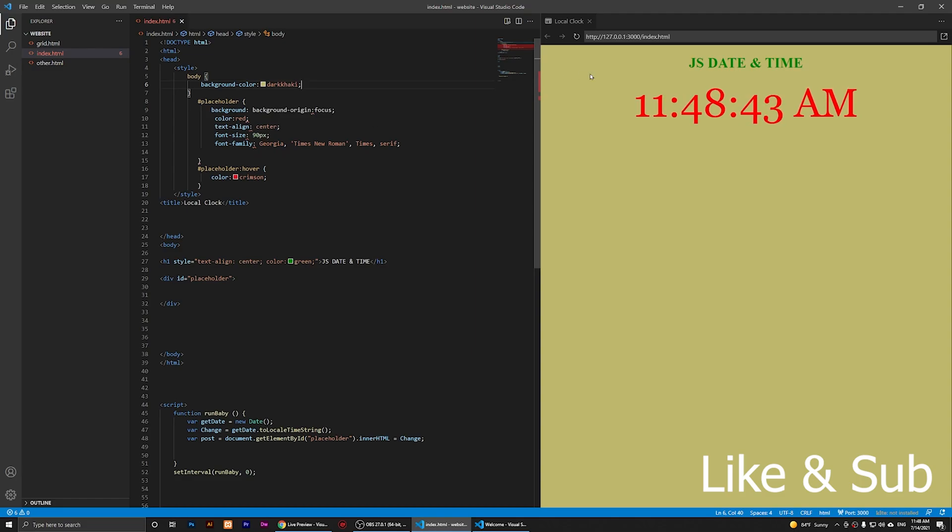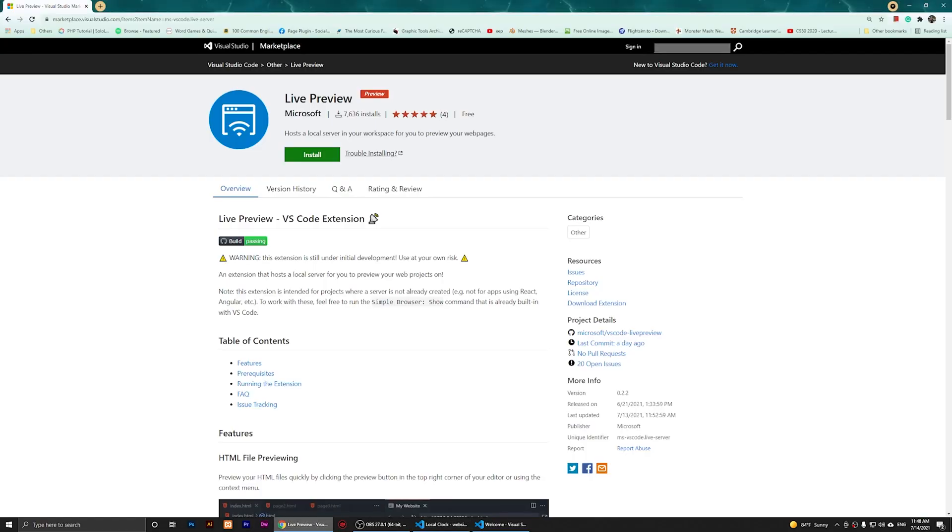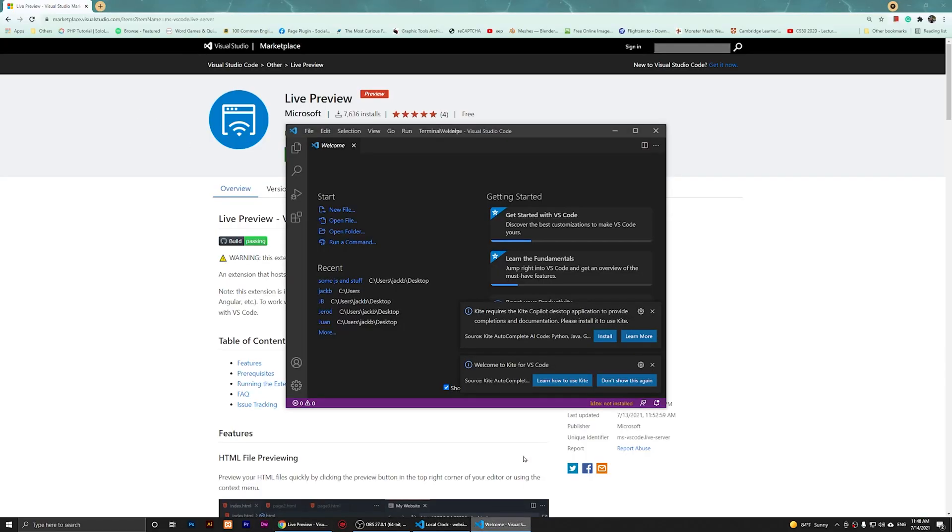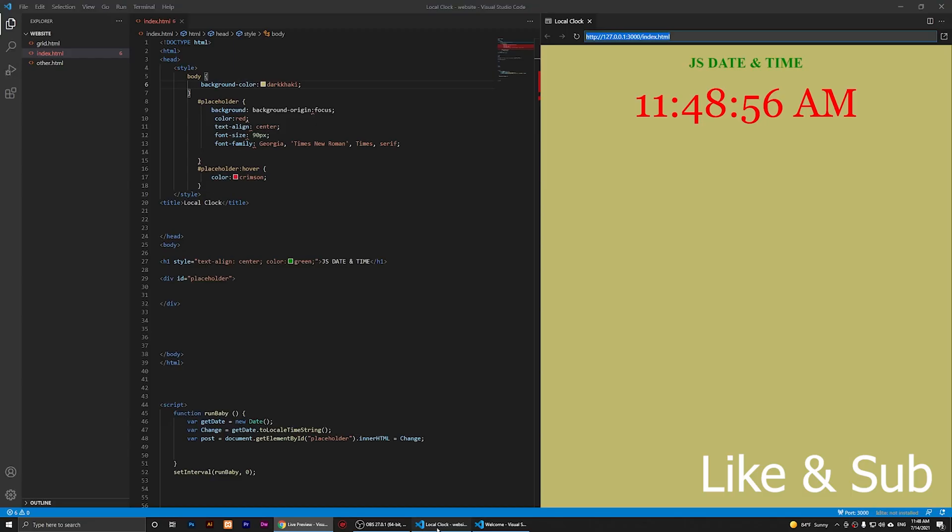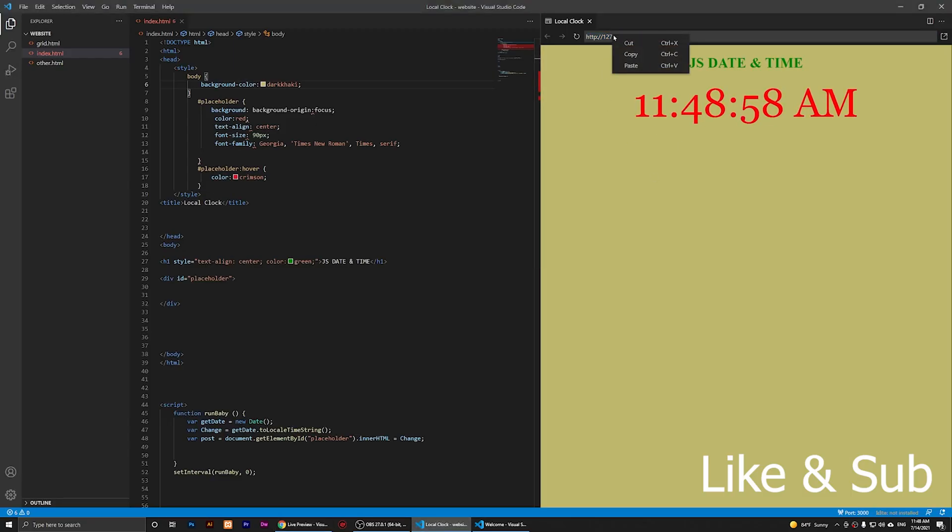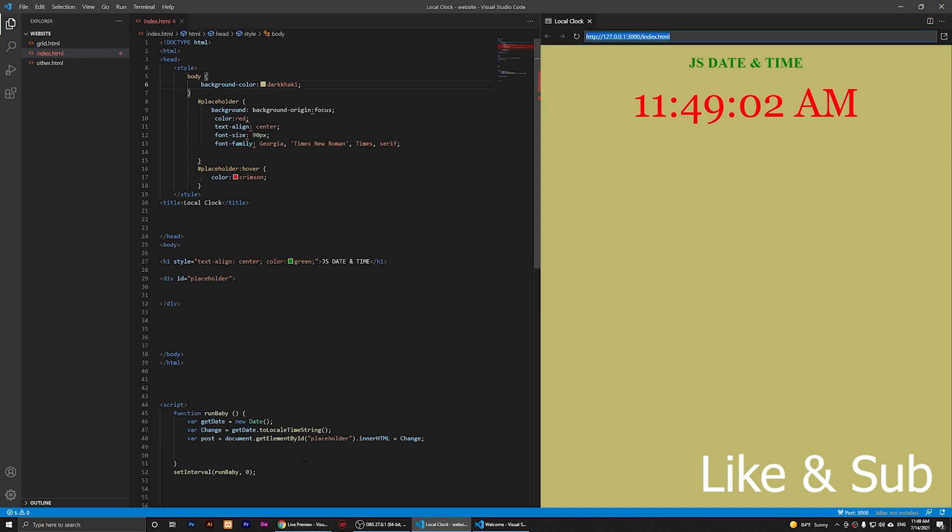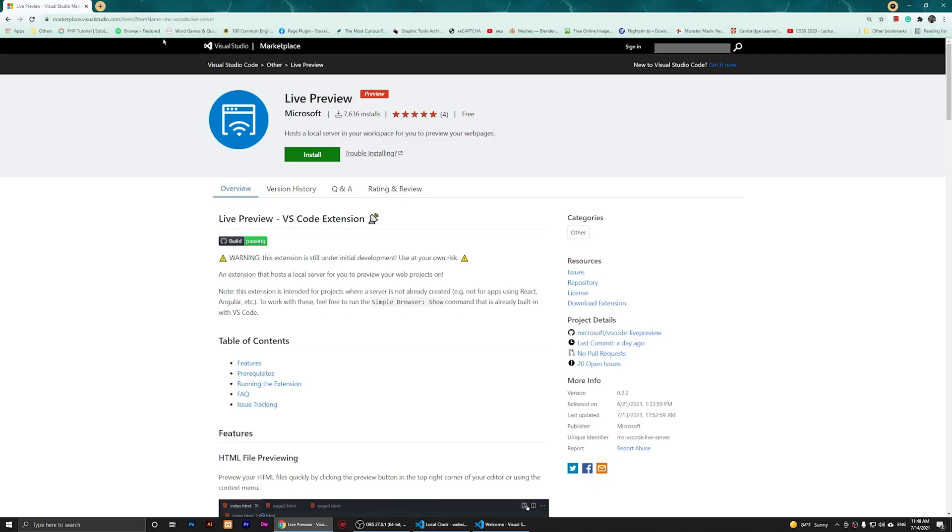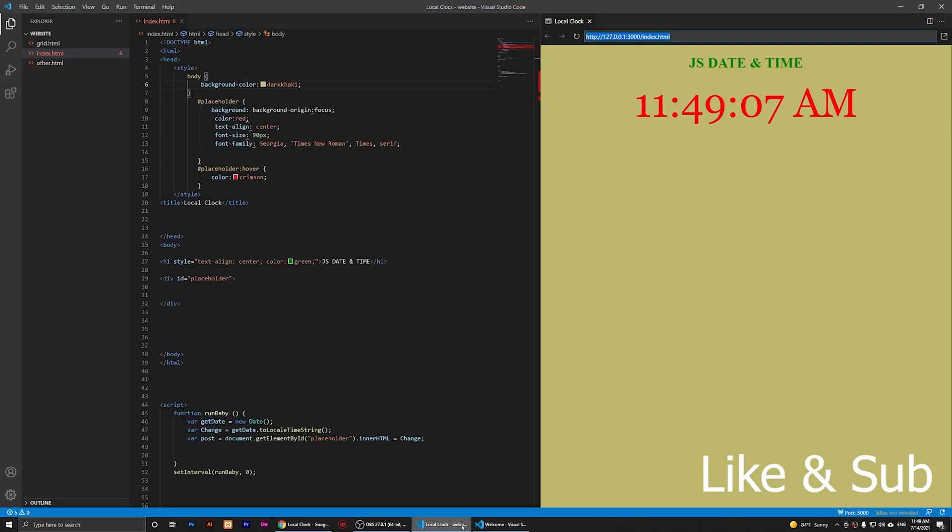If you want to preview this on a web browser, you can just copy this link and paste it here, and you should be able to see it on any browser. You can open this on any browser also. I'm just going to copy this address and paste it here. You'll notice this is the same thing.